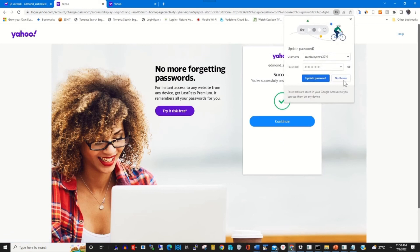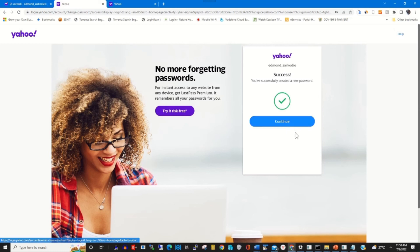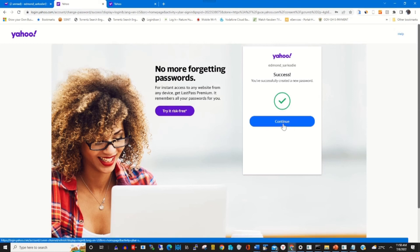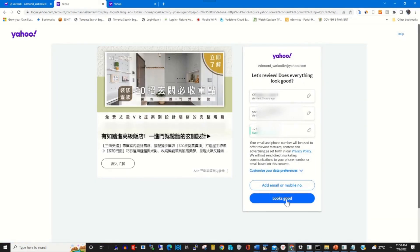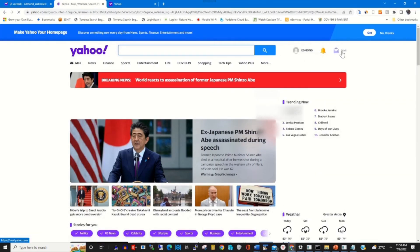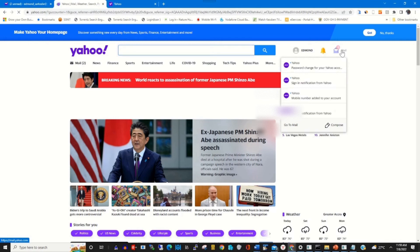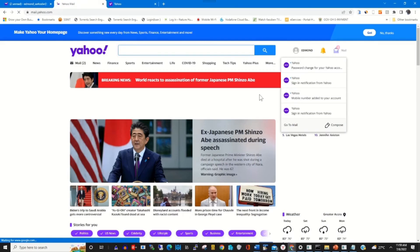After clicking Continue, it shows successful. Click Continue again to access your Yahoo account, then click 'Looks Good.' You can now access your Yahoo Mail portal using your recovery phone number.